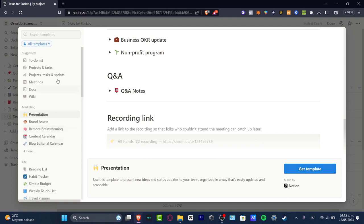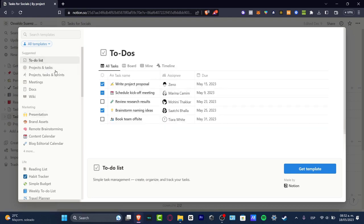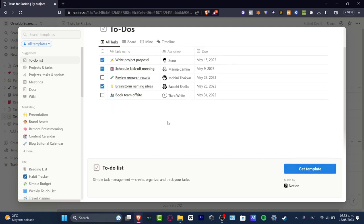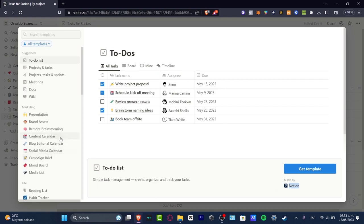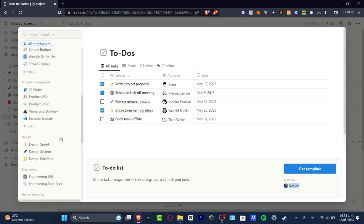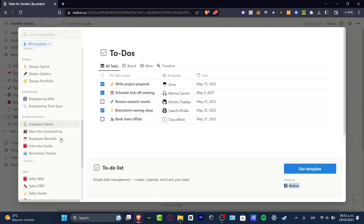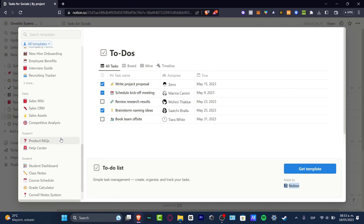Let's say for example that I want to check out some to-do list. I have some to-dos here, all tasks, here's how it's going to be looking - the board, the timeline, and made by Notion. What I can totally recommend to you is to look out here for the product that you want to check out, what you're interested in - for example sales, human resources, engineering, design, and much more.